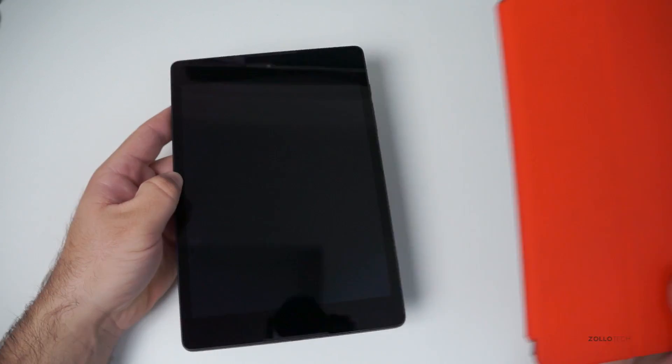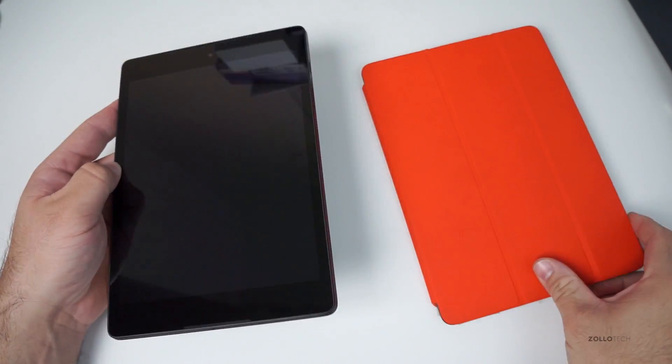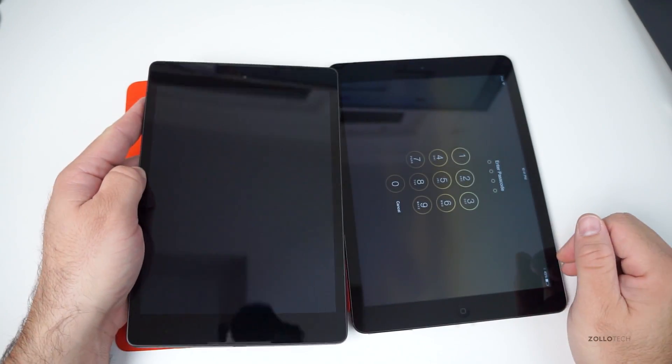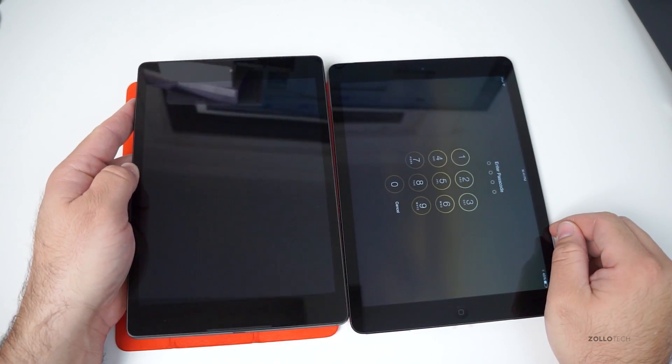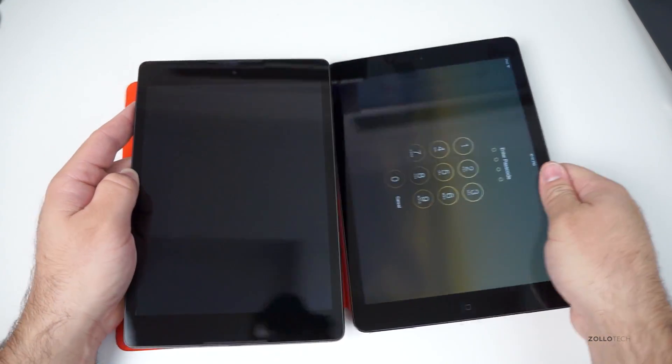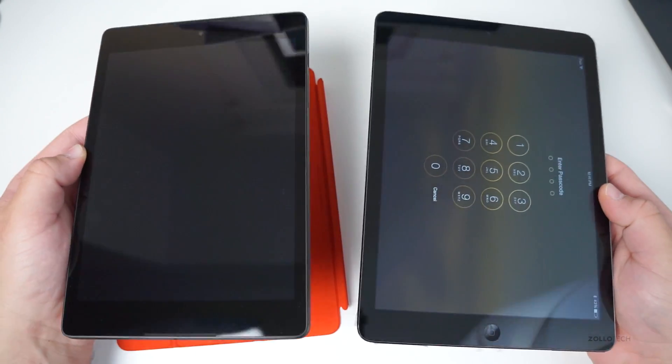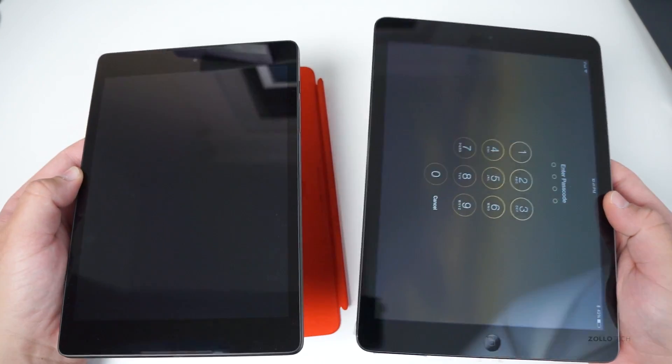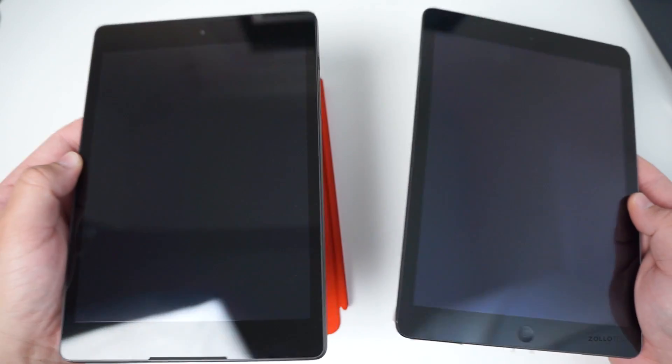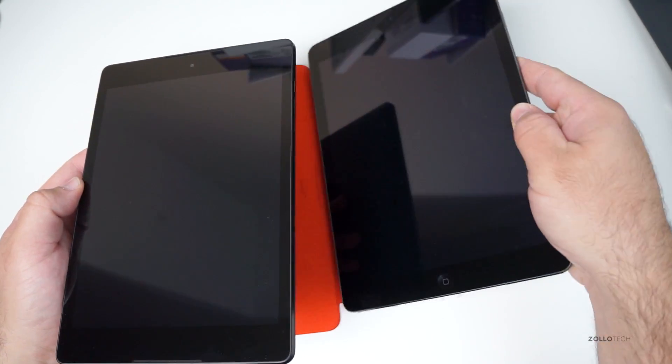I'll grab my iPad Air 1 here. This gives you an idea size-wise compared to that. It's a little bit smaller. Weight-wise in the hands feels about the same. This is about a pound, right around the same feeling as well.